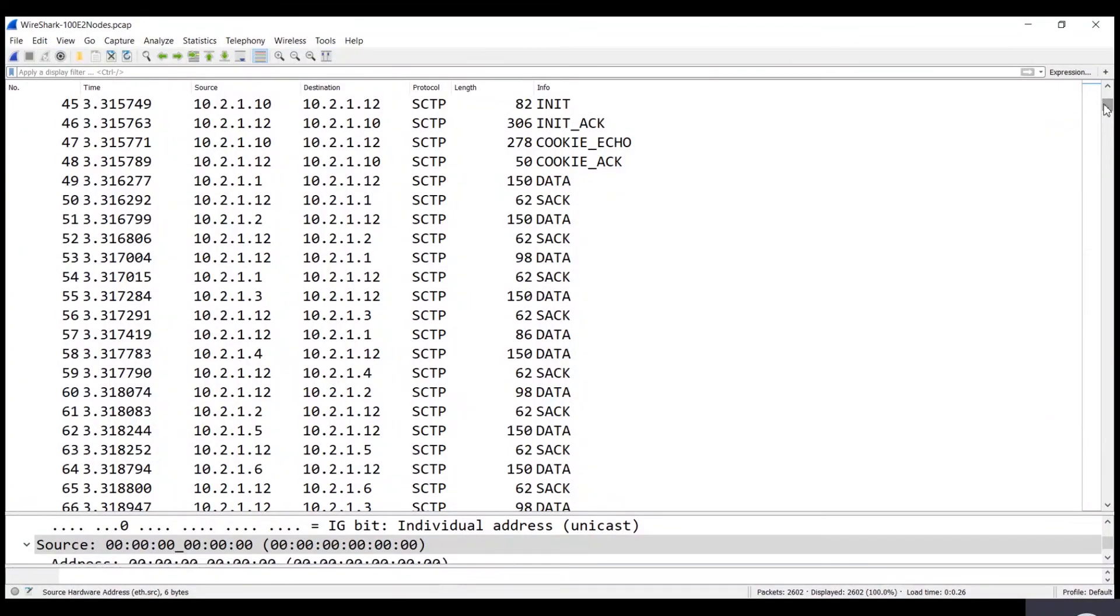Let's have a look at Wireshark packets captured between real-time RIC and Keysight ORAN E2 nodes. SCTP connections have been established between RIC and 100 simulated ORAN E2 nodes.